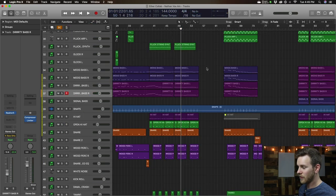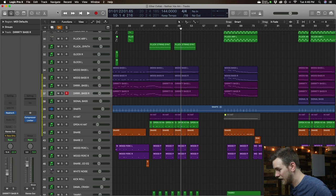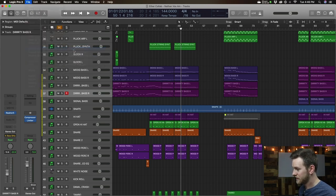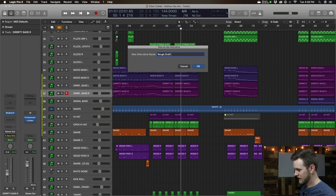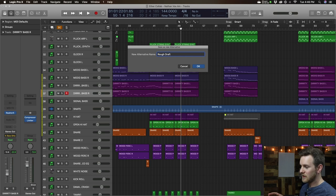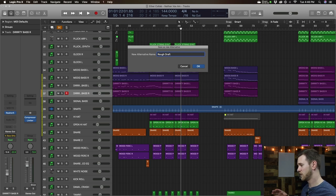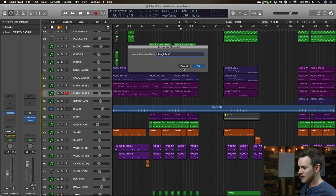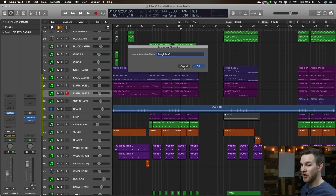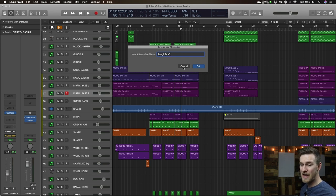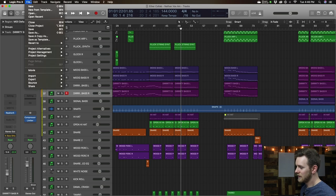The other thing you cannot do in GarageBand that you can do in Logic is create what's called project alternatives. I only found out about this a couple of years ago within Logic, but this is so awesome. You can go to File > Project Alternatives > New Alternative, and save it as like 'rough draft' or something like that. This is really helpful when it comes to mixing, or if you're in the writing process and have one idea you want to try — like an acoustic version or a different version. You can create a whole new alternative, save it, and always revert back to other alternatives. If you make some mixing decisions and prefer the previous way, you can always go back to it. You cannot do that in GarageBand.